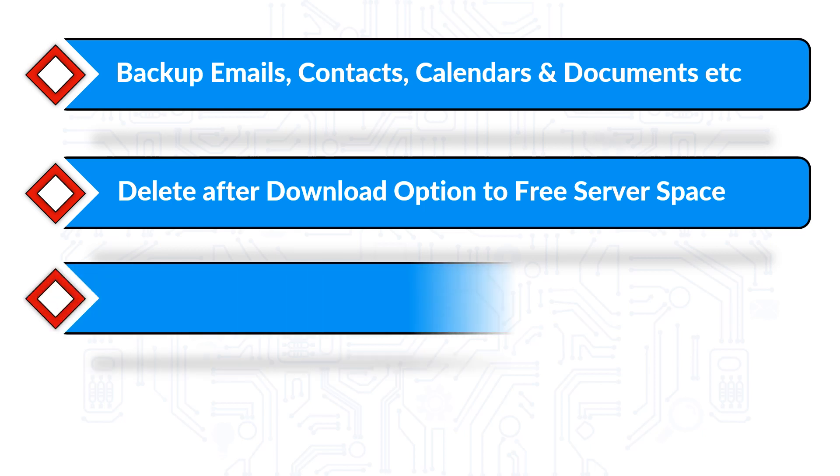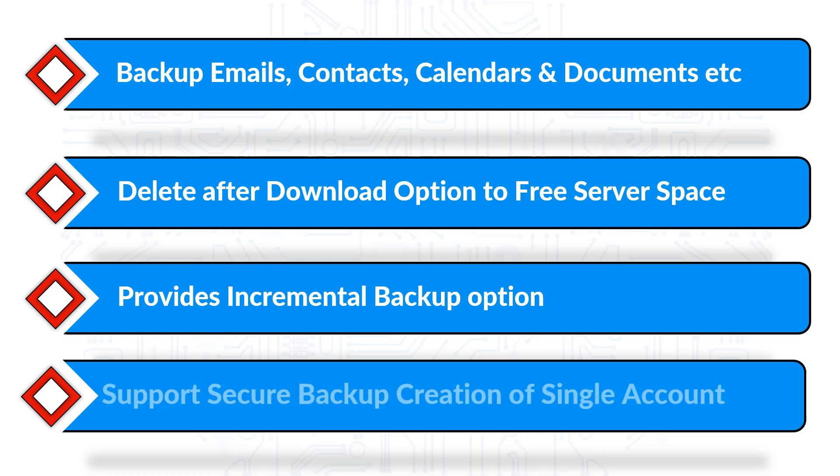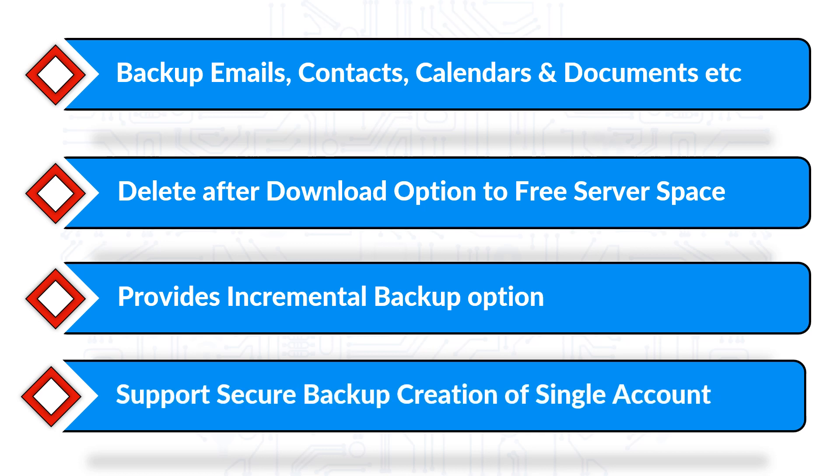It provides the incremental backup option to download only new and updated data, and the software supports secure backup creation of single Gmail account.